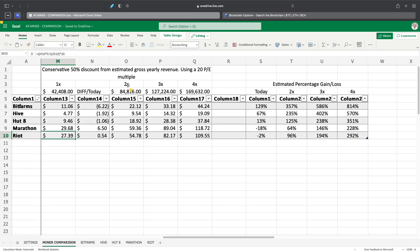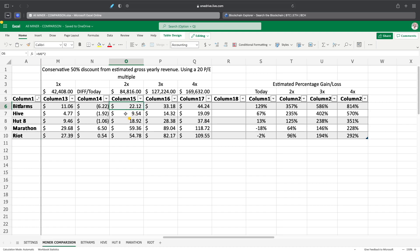So if we use a 2x multiple for Bitcoin, if Bitcoin price appreciates 2x, 3x, and 4x, this is, by the end of the year, this is where the price, in my opinion, should be roughly based on the numbers provided by the companies, what they're going to be mining, and when the miners are coming in on board. So BitFarms should be around $22, Hive around $9.50, Hut 8 at $18.92, Marathon at $59.36, and Riot at $54.78.